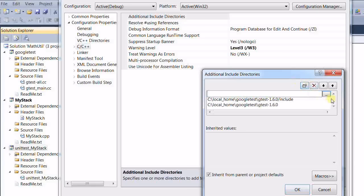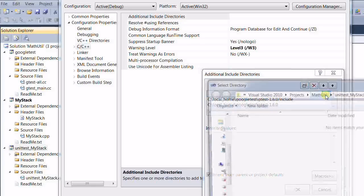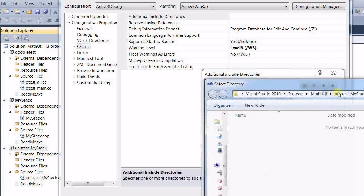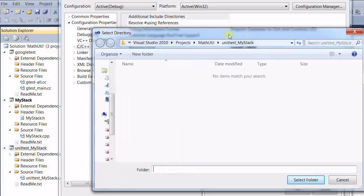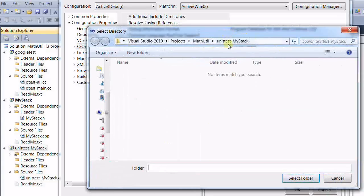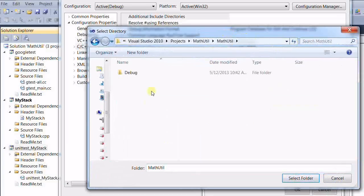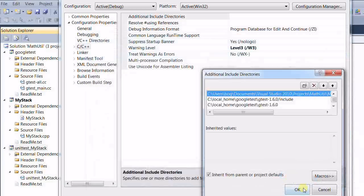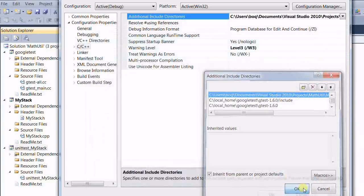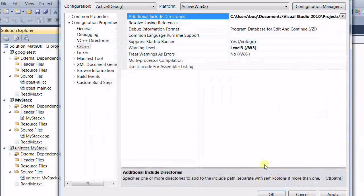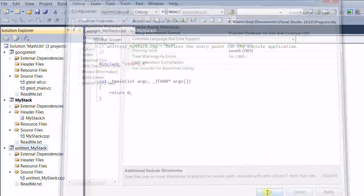And we need a third one, which is the path to our design under test. Under this one. Yeah. OK. Click OK.